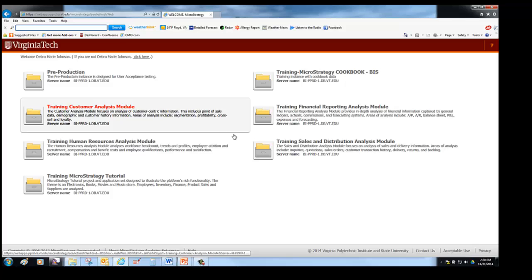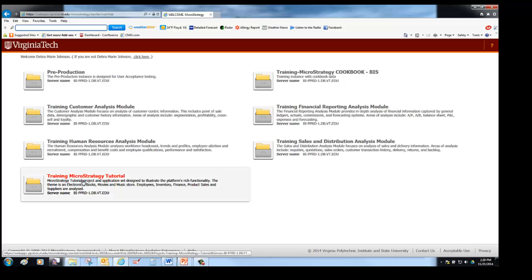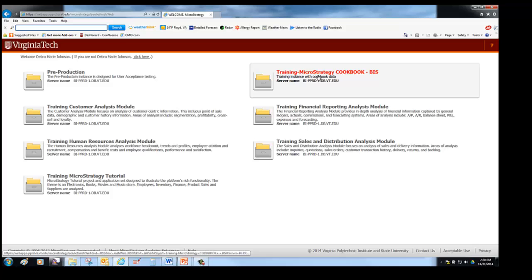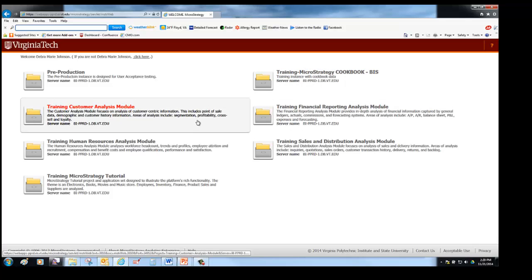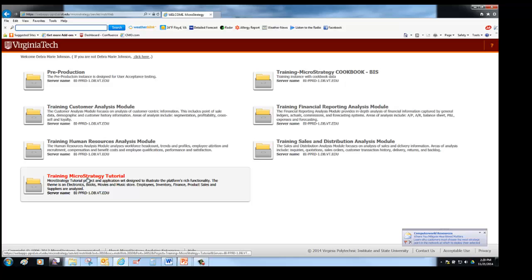Most of what you are going to be working with in this training are the MicroStrategy tutorial. However, the other projects contain sample reports and other kinds of training data that may be of interest as you get more advanced in MicroStrategy. We are going to go into the training MicroStrategy tutorial project.